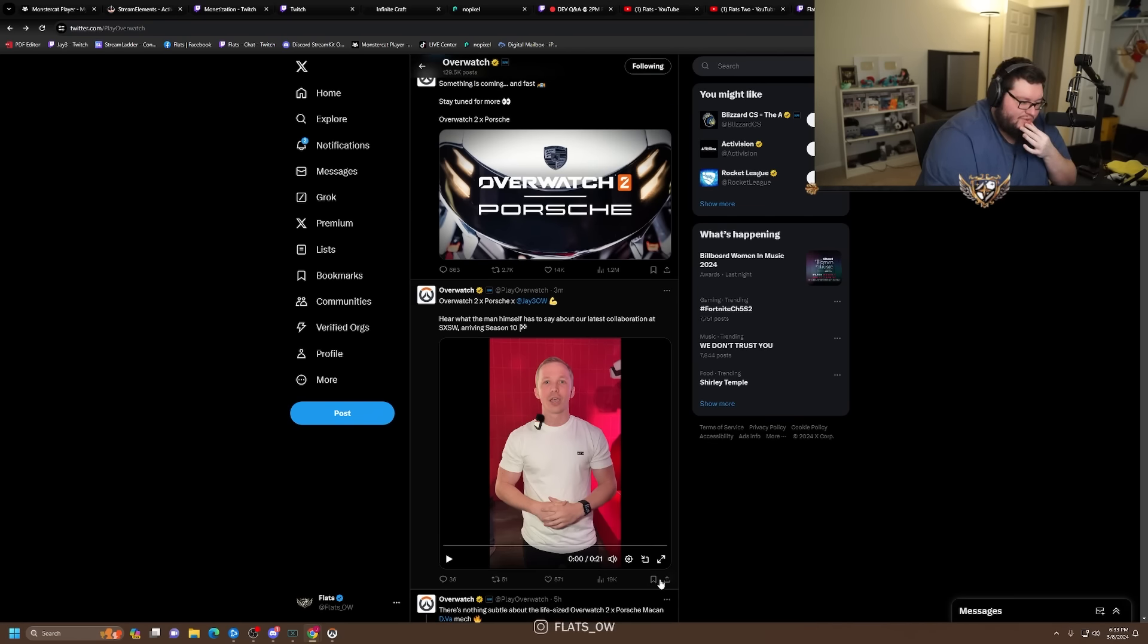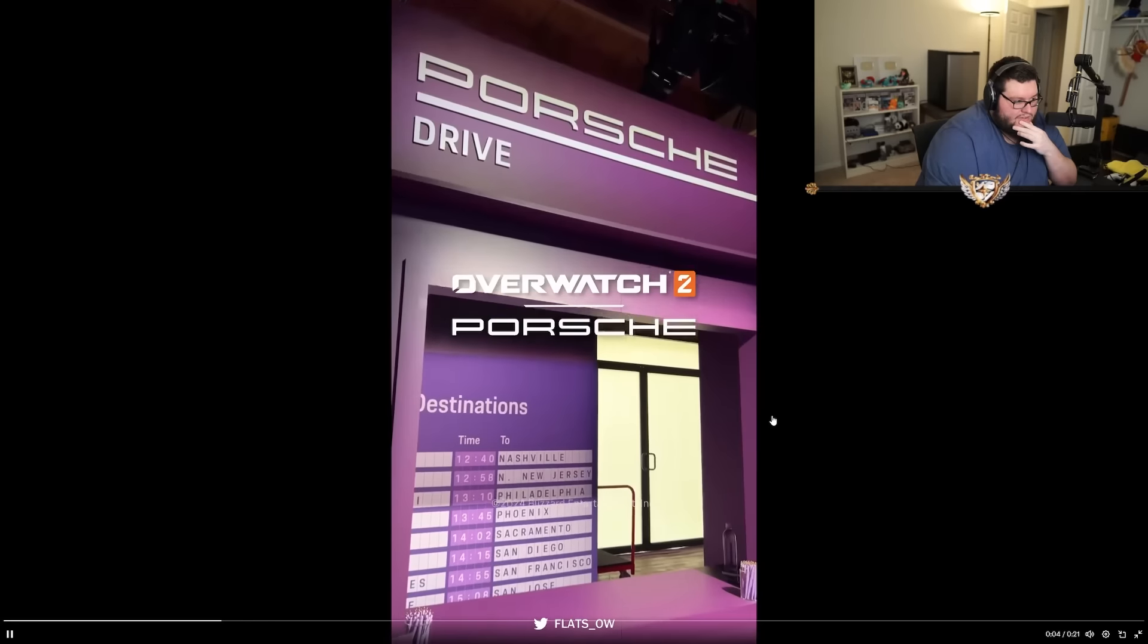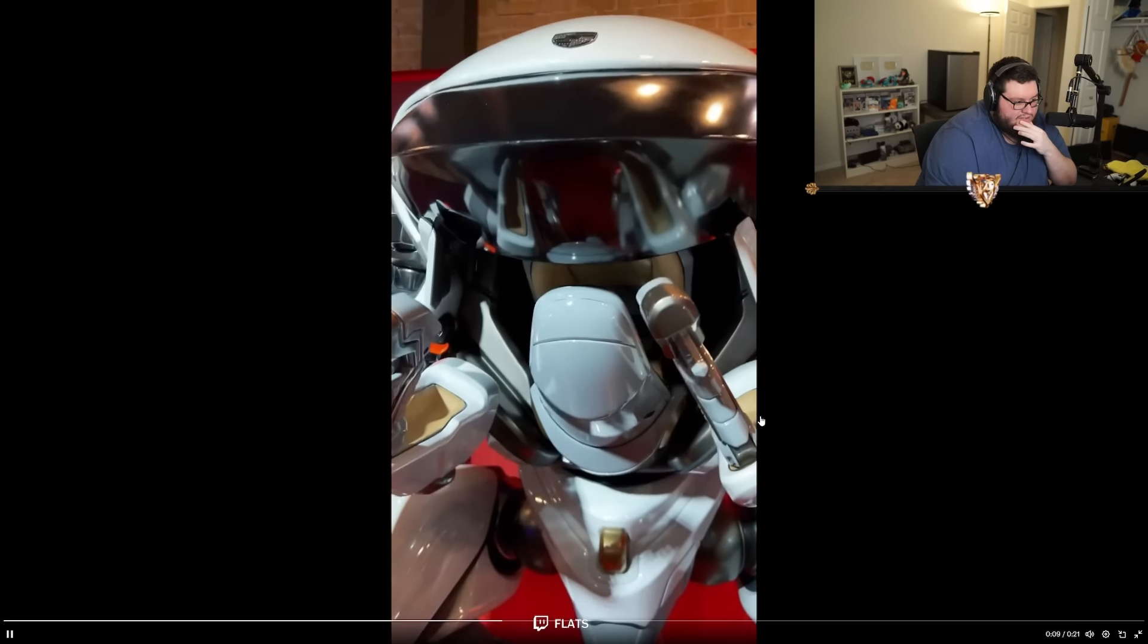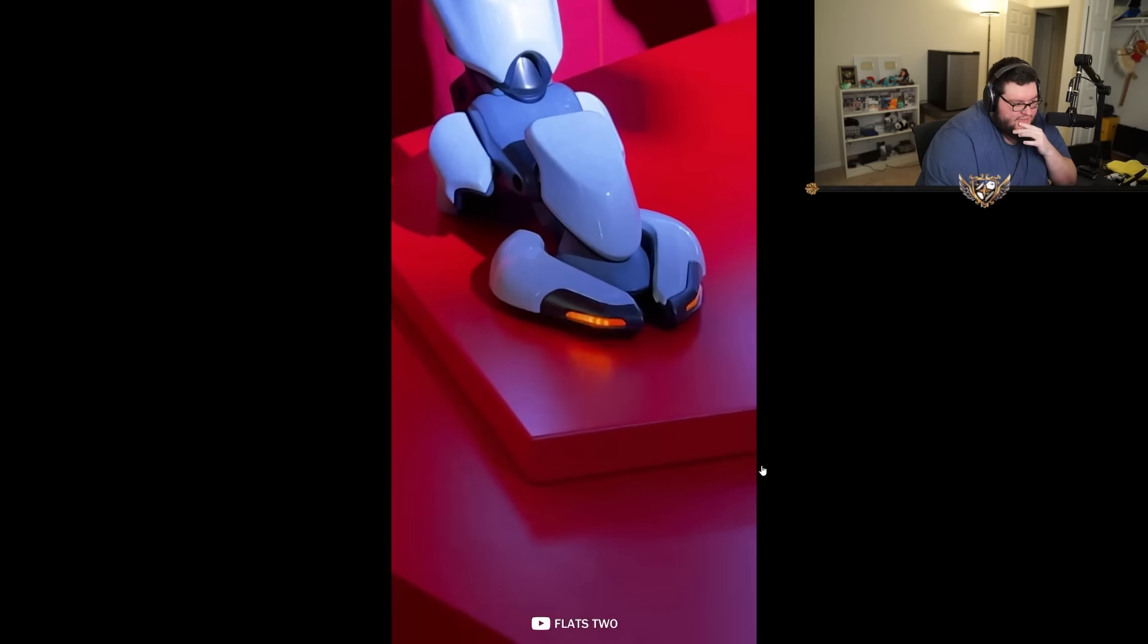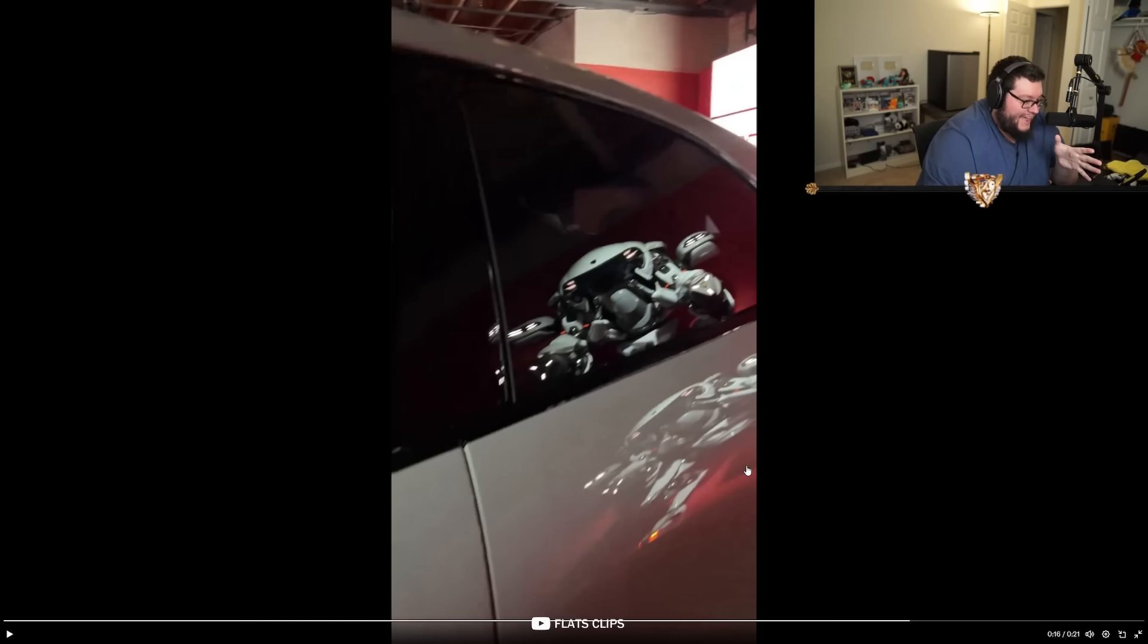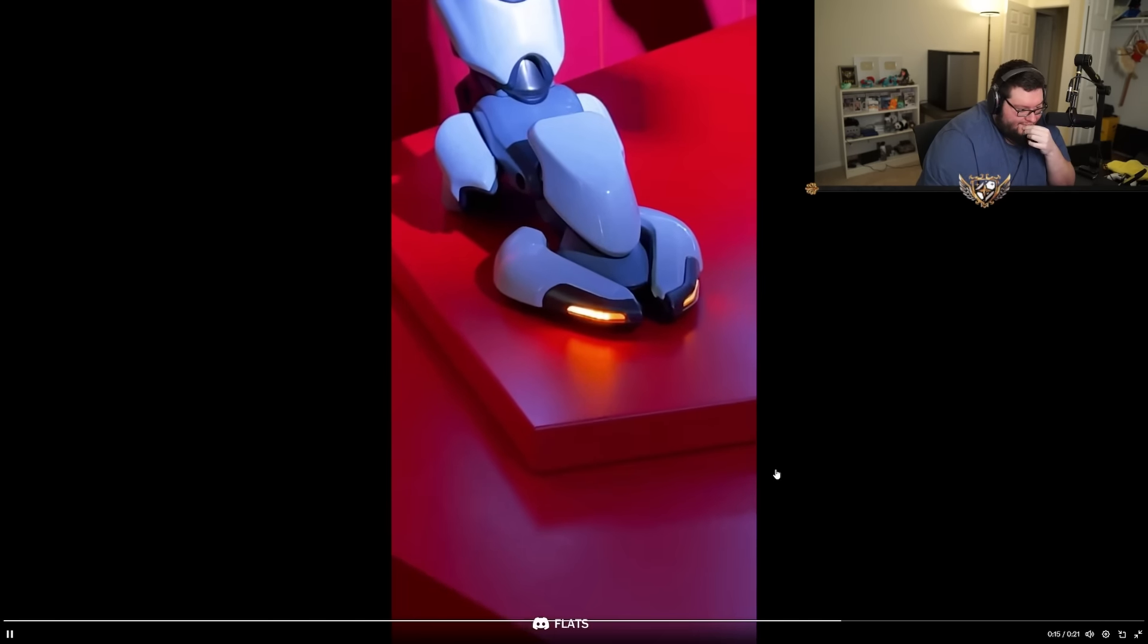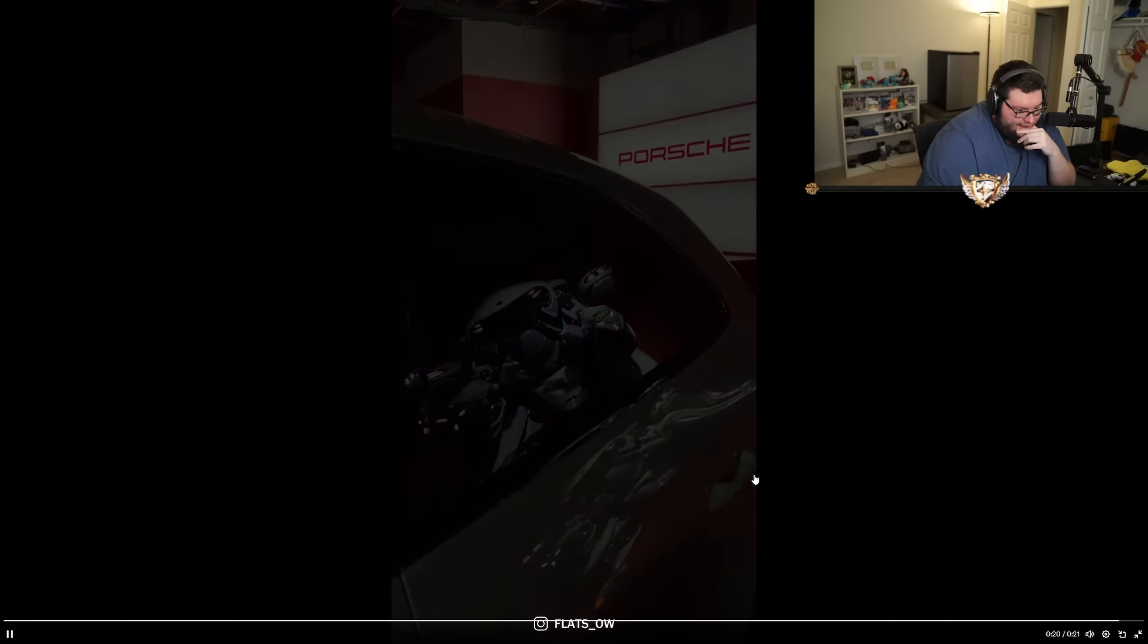All right let's see the vid. What do you got J3? 'What's up everyone, it's J3 at the Overwatch 2 Porsche experience. We are here looking at the new Overwatch 2 D.Va skin. Check out some of these awesome details such as the taillights, the headlights, the real leather interior, and you also can't forget about the feet.' As a car guy...